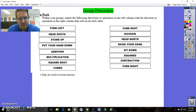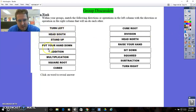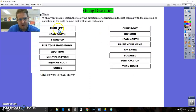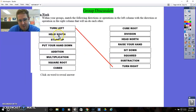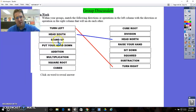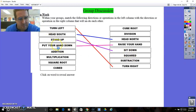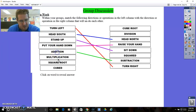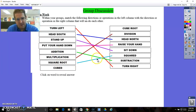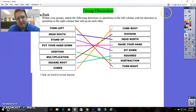So those are like your inverse operations, which is what we're going to be doing here. We start off with an activator where you're going to take these words and match them with the words over here that you think are going to undo it. To undo turning left, you would have to turn right. Heading south — to undo it, you would have to head north. Standing up — sit down would undo it. Putting your hand up — putting your hand down would undo that. Addition and subtraction. The square root of something — if you square a number, you take the square root of it, that just undoes it and gets you back to whatever you started with. Same with cubing and cube root.